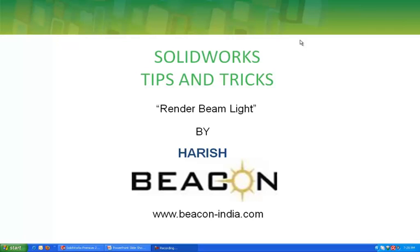Hello everyone. This is Harish representing Beacon. Today I will show you how to get the effect of beam light in SOLIDWORKS.